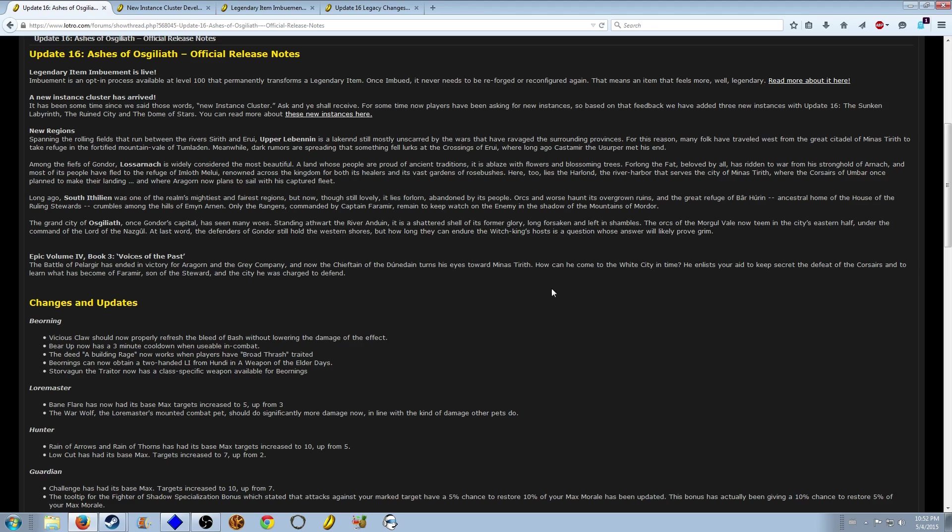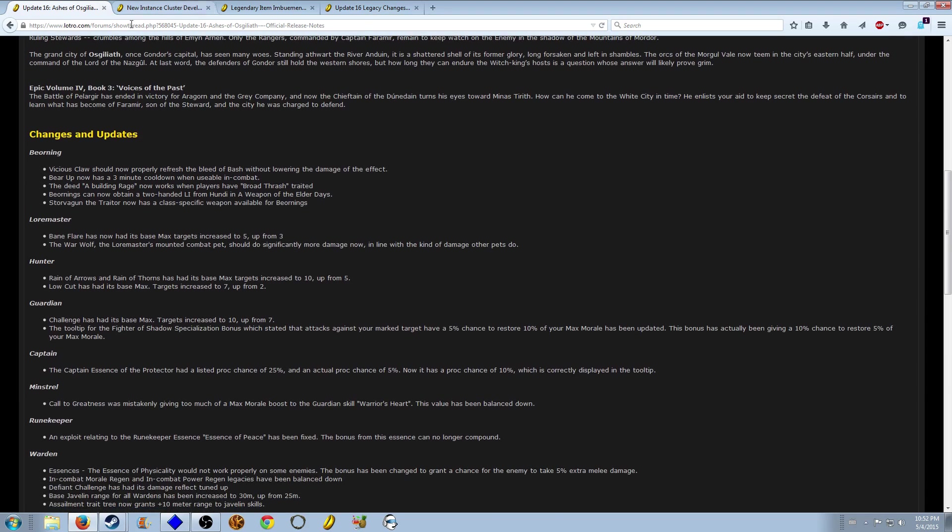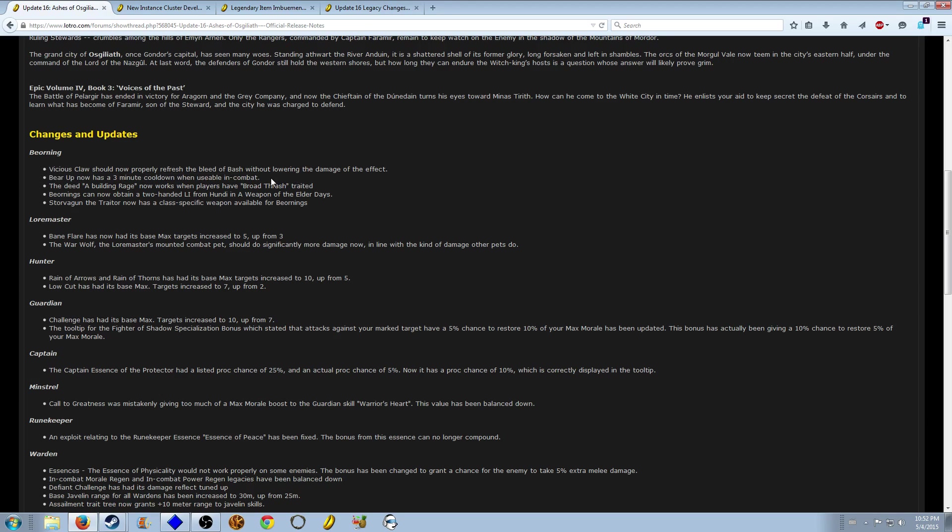Bunch of changes. The Warden changes: Beorning form now has a combat cooldown when usable in combat. Makes sense, it was pretty powerful and kind of made the minstrel look bad.